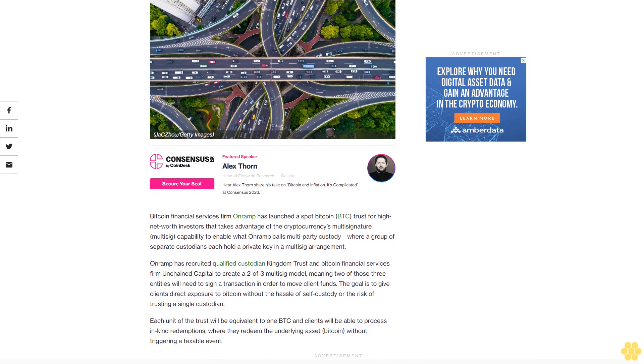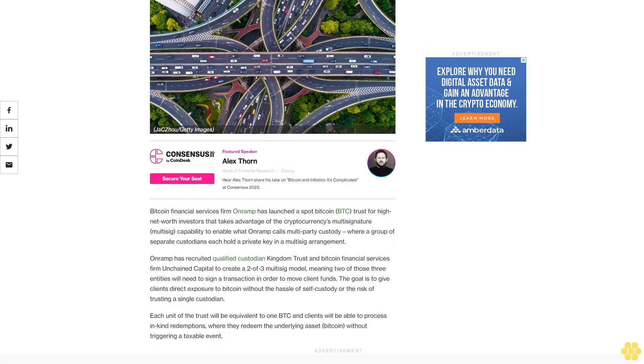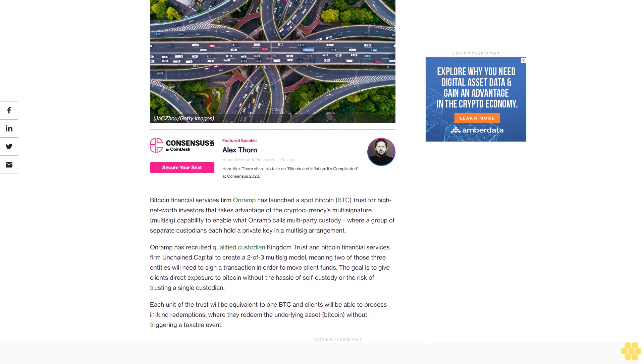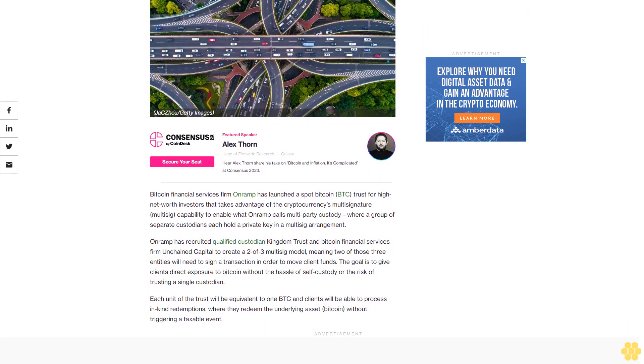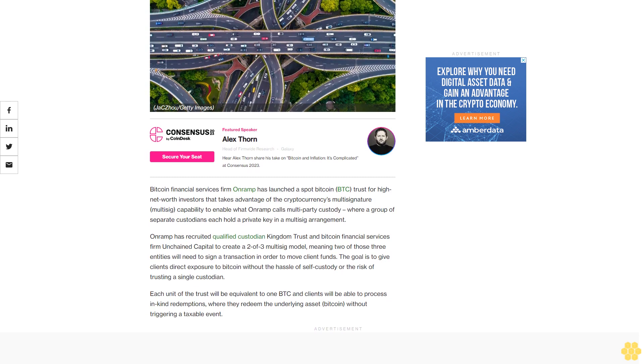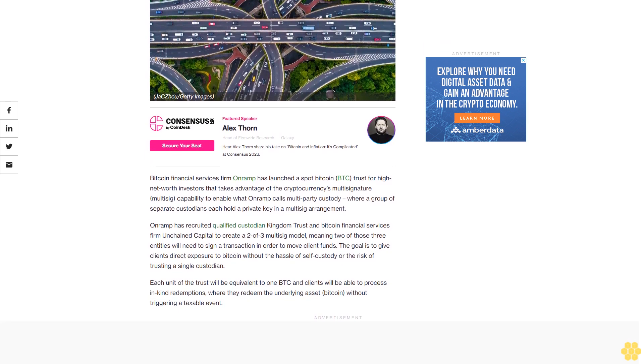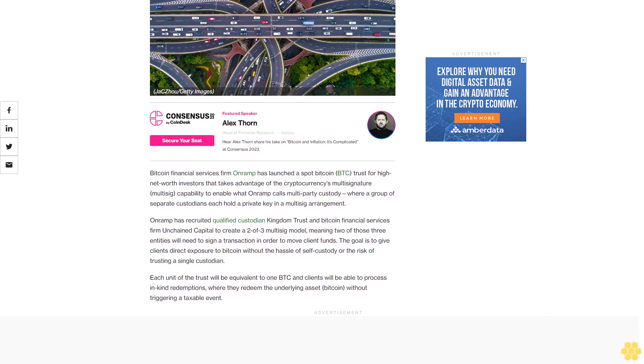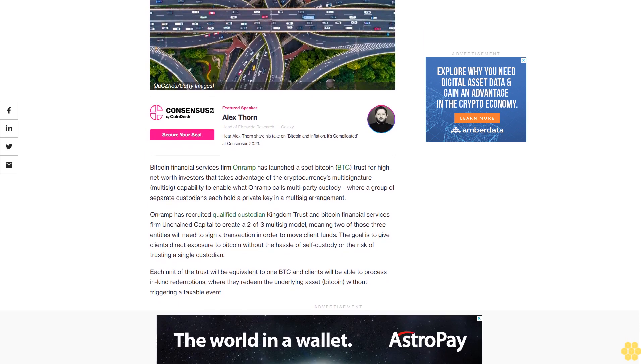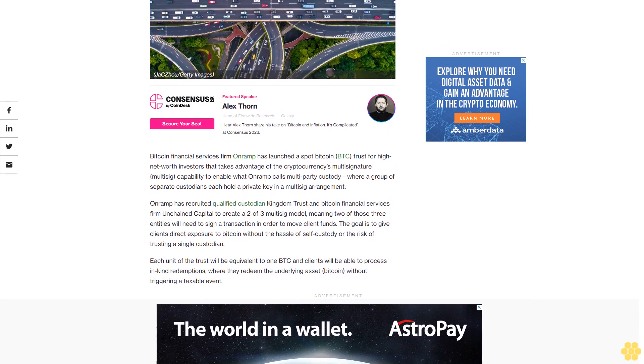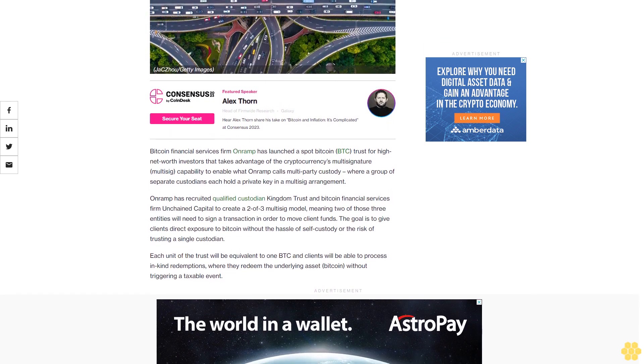Bitcoin financial services firm On-Ramp has launched a spot BTC trust for high net worth investors that takes advantage of the cryptocurrency's multi-signature (multi-sig) capability to enable what On-Ramp calls multi-party custody, where a group of separate custodians each hold a private key in a multi-sig arrangement.